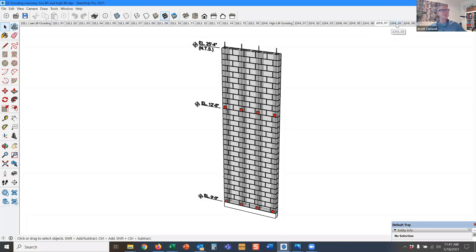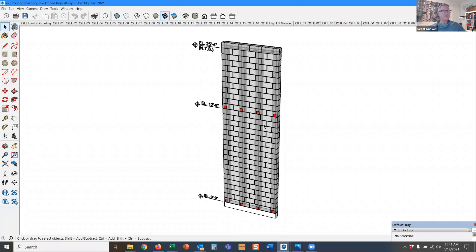So the nice thing about this is they can get a pretty good amount of masonry built before they have to request the inspector to come pay a visit. The bad thing is that they do require that inspection. This is a code requirement.